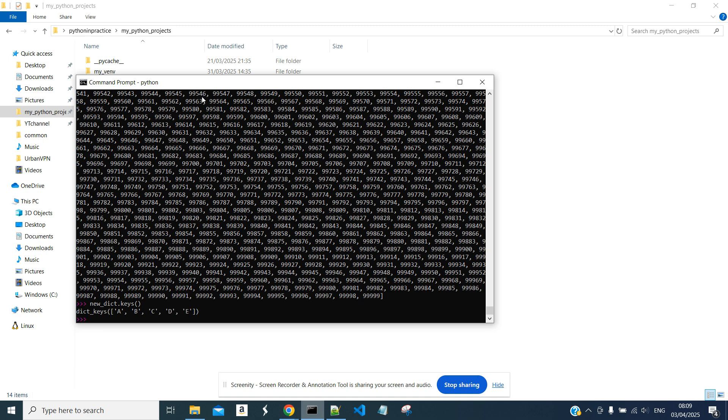We can do the same with a list. JSON recognizes both dictionaries and lists and saves them accordingly. JSON generally is a widely used type of file, and it's very useful to work between different programming languages.